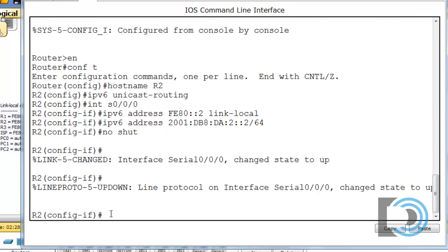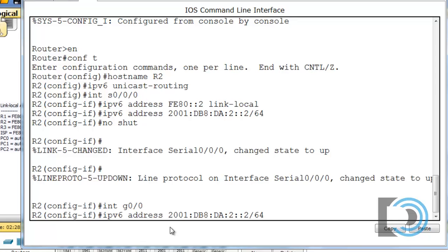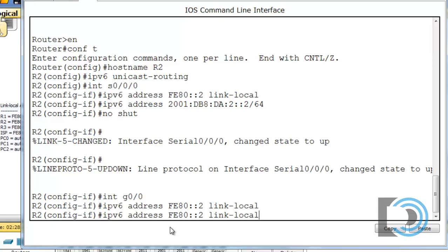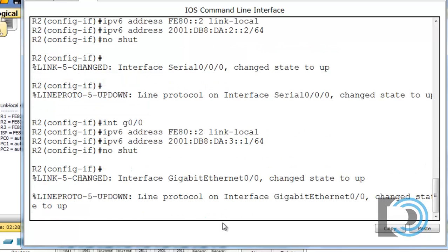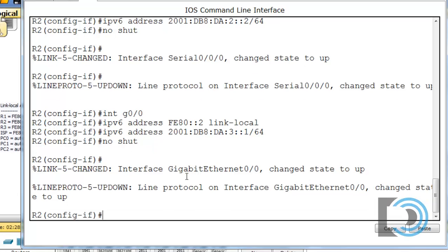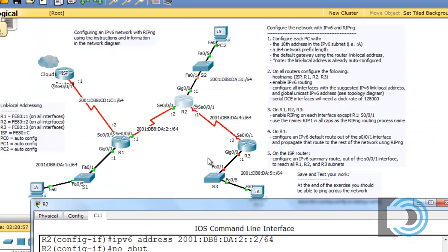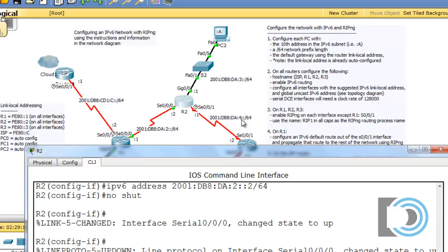Now let's do the other interfaces. I'll go to interface gigabit 0/0, which is the LAN-facing interface. Using up arrows, I set FE80::2 as the link-local address, and for the global unicast address this is the third subnet and R2 will be the first host. Then a no shut command — the interface changed state to up. Now for the last interface, Serial 0/0/1, pointing towards R3. This is the DCE — you can see the little clock — so we need to put a clock rate on this interface. This is the fourth subnet and R2 will be host one.